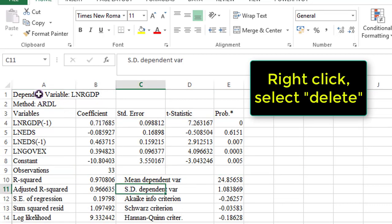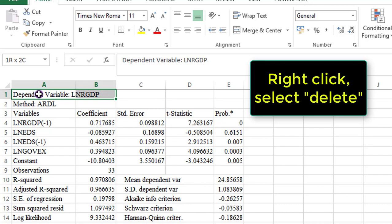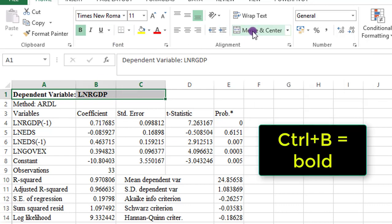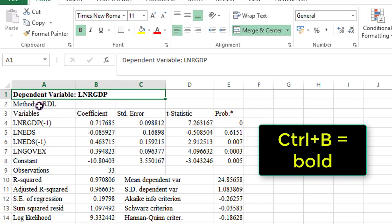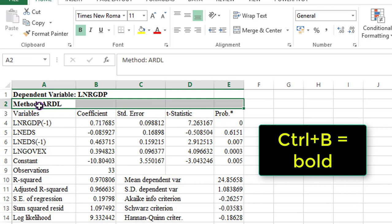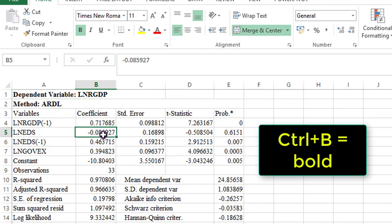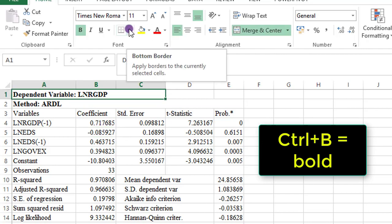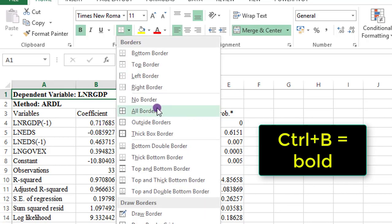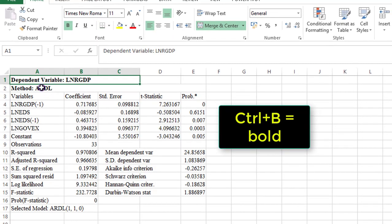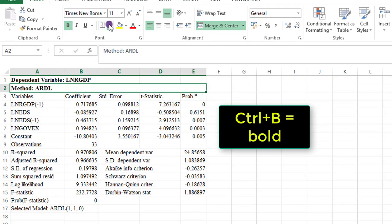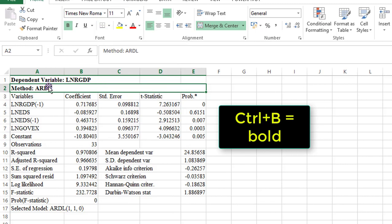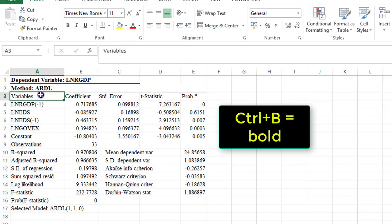Dependent variable log of real GDP, I need to bolden that and use the merge and center. Merge and center, align to the left. Method ARDL, I need to bolden that. Merge and center, align to the left. Then I need to use some bottom borders. For this one, I use a thick bottom border. For the method ARDL, I use a light bottom border. For the headings here, I bolden and I use a light bottom border. I also separate the coefficients from the model characteristics with a border.